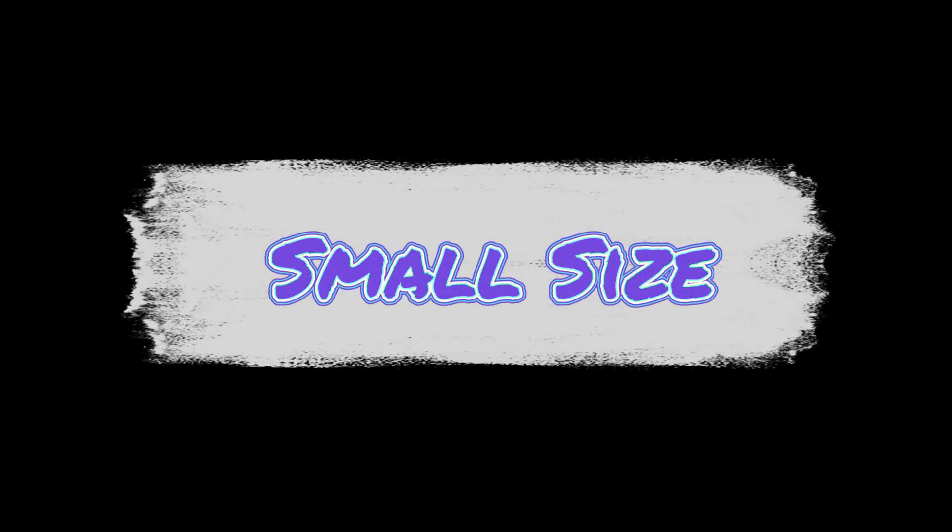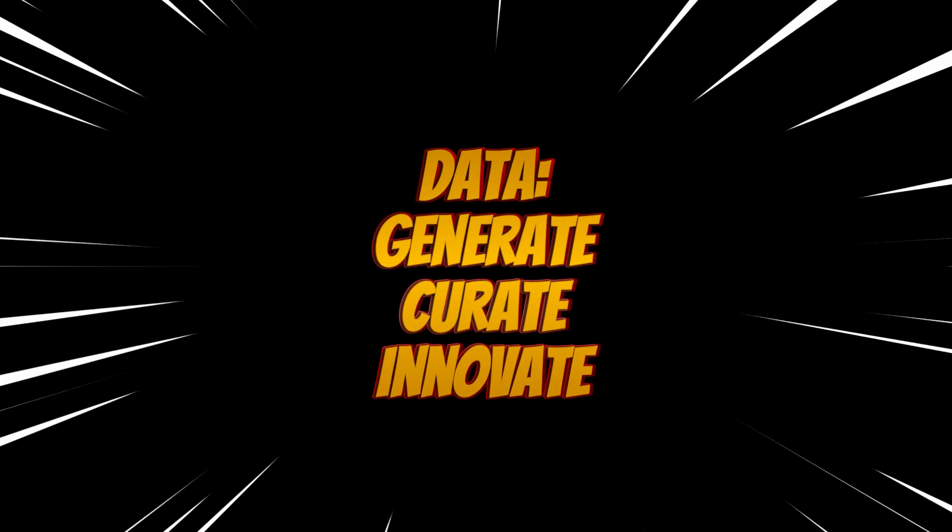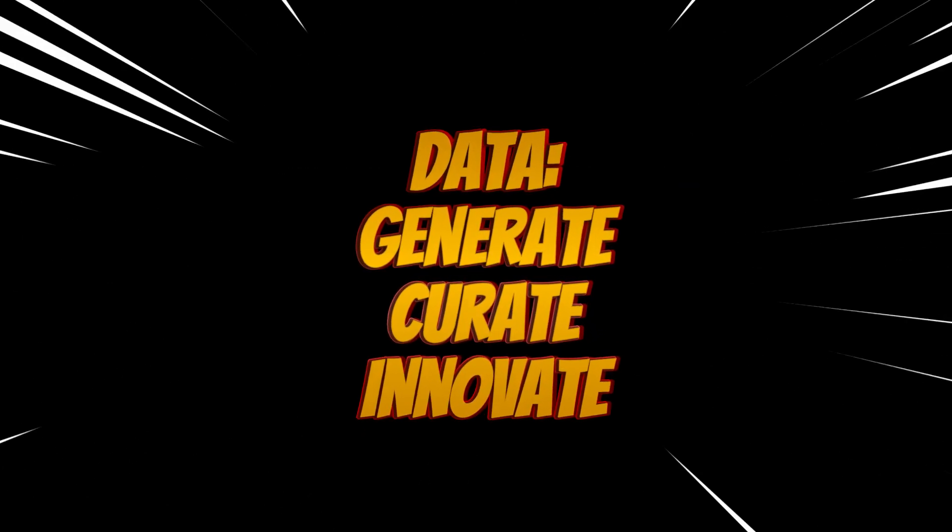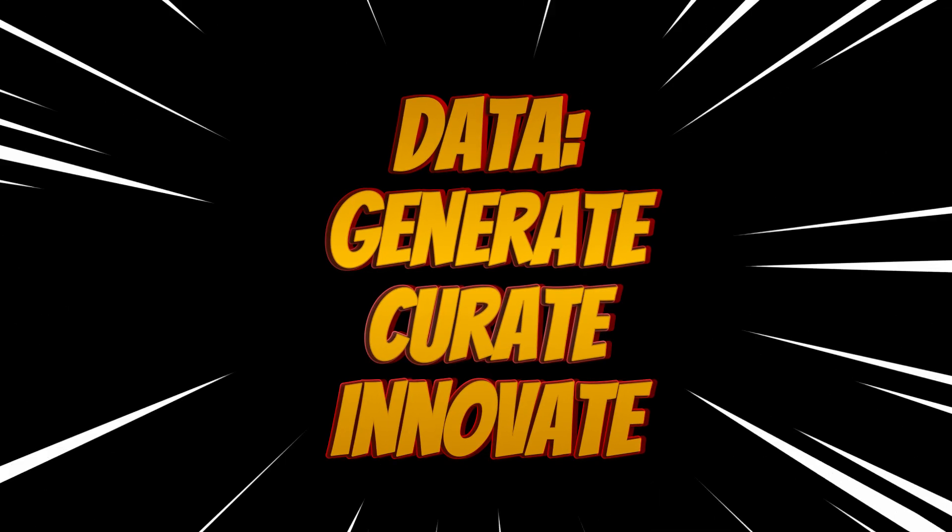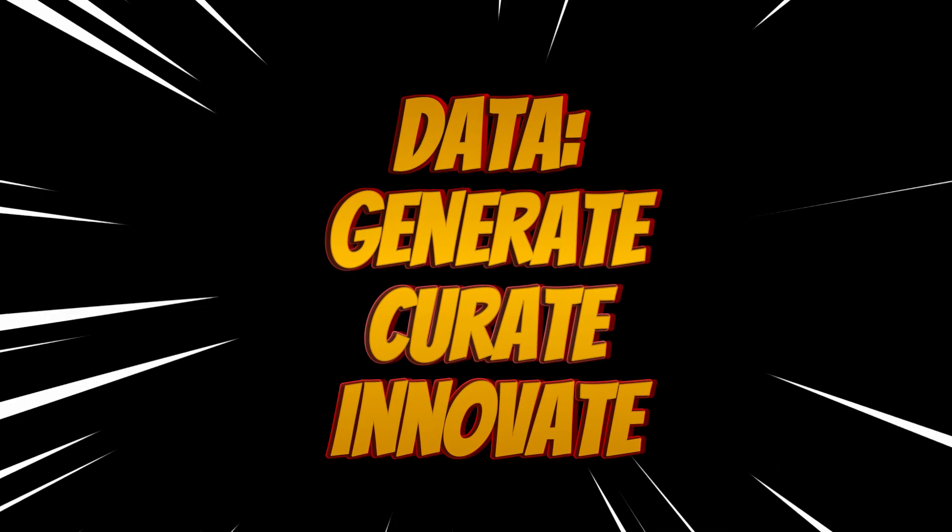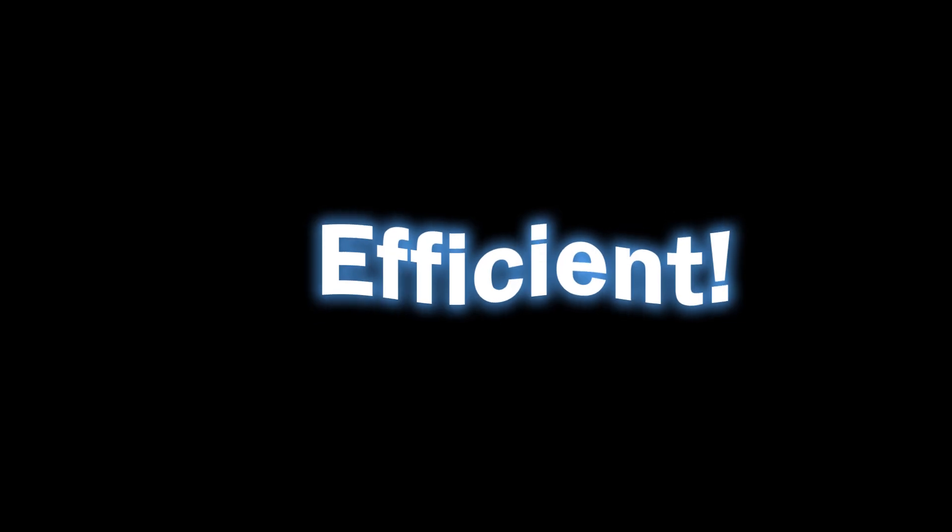Phi-4 has made improvements in data generation, data curation, and innovations in post-training techniques, pushing the boundaries of size versus quality in language models.